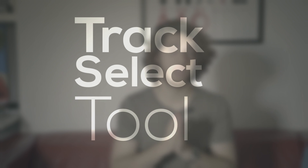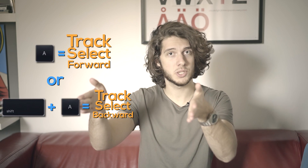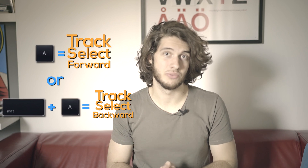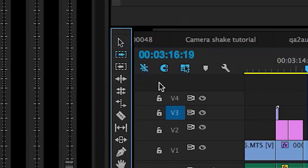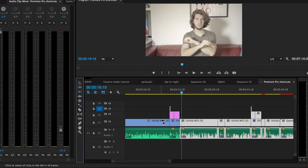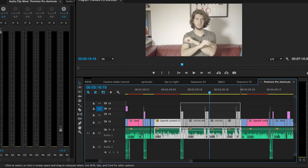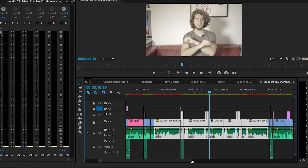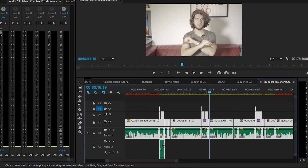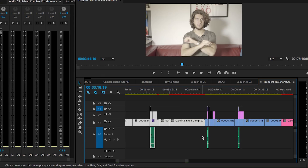Number seven is a huge time saver, and this is the track select tool. Essentially, if you've ever had a very cluttered timeline and you just want to move one section, the track selector tool lets you select everything from one point onwards and just move that section. Before, you had to make a large selection and hope you got everything, then shift-click individual clips you might have missed before moving it all. This actually saves all of that and is super helpful.